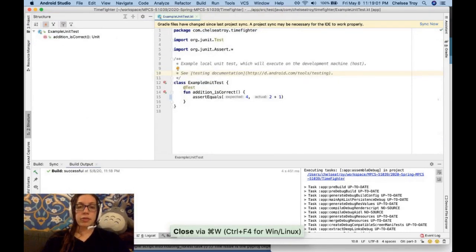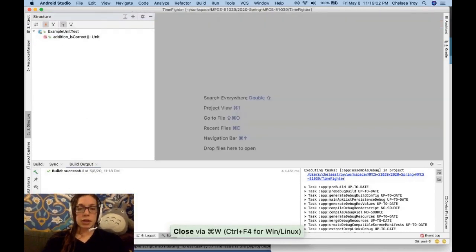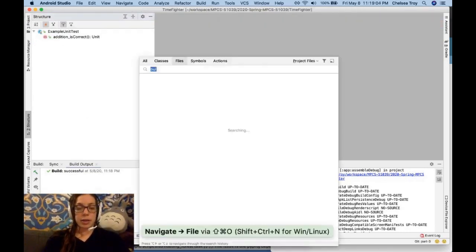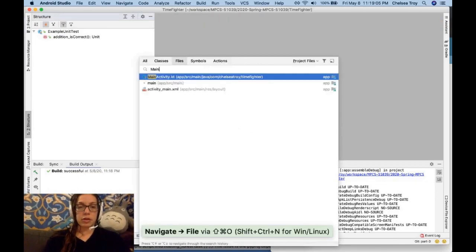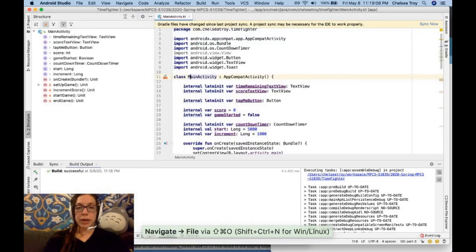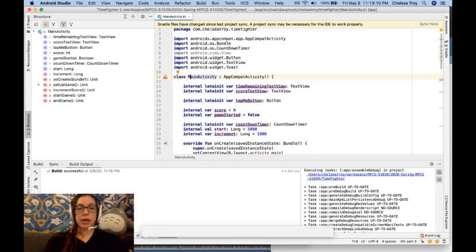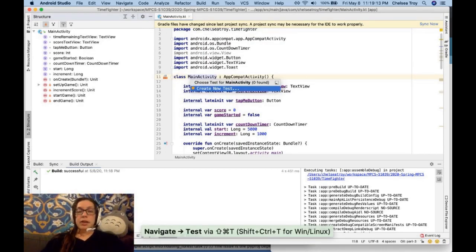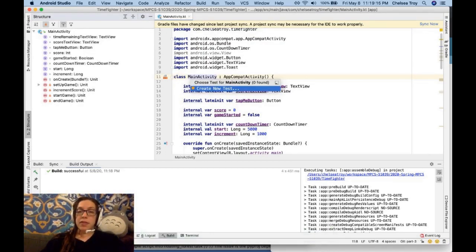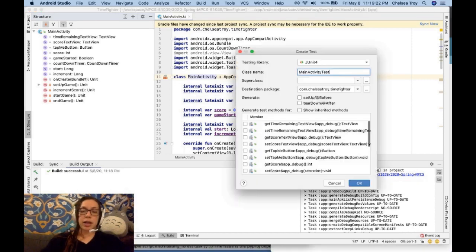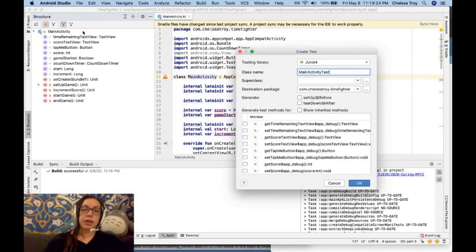I'm going to open MainActivity with Command Shift O. I'm in here, I'm going to put my cursor on MainActivity, and I'm going to hit Command Shift T. Command Shift T means take me to the test, but if there is no test, then Android Studio gives me the option to create a new test. I'm going to hit enter on that because that's what I want to do.